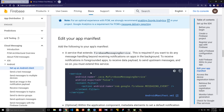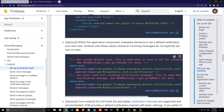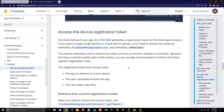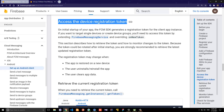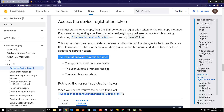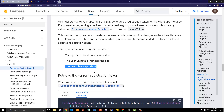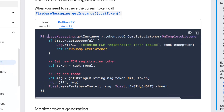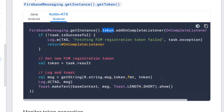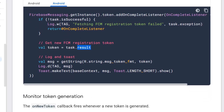Let's skip the manifest section for now and go to accessing the device registration token. As you can see in the documentation, the registration token may change if the app is installed on a new device, if the user uninstalls or reinstalls the app, or if the user clears the app data. To get it, we use `FirebaseMessaging.getInstance().token` and add an `OnCompleteListener` to make sure the task is successful.